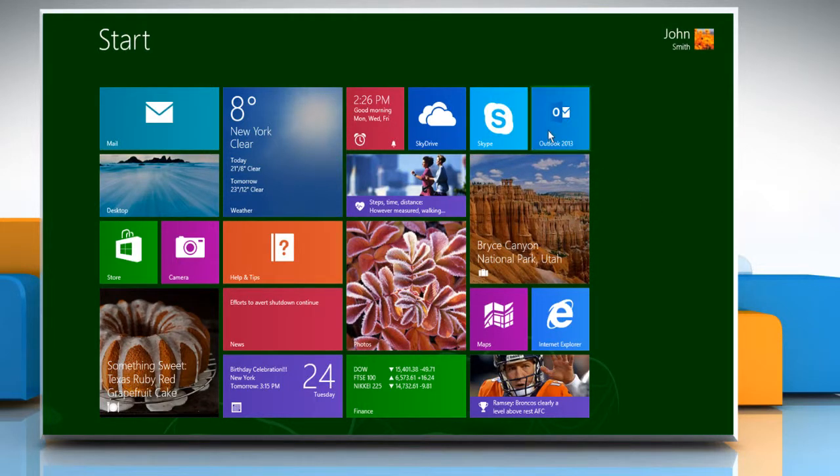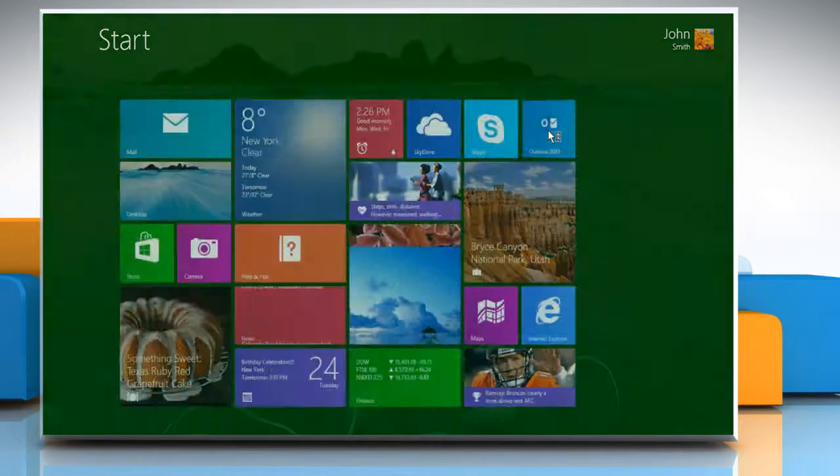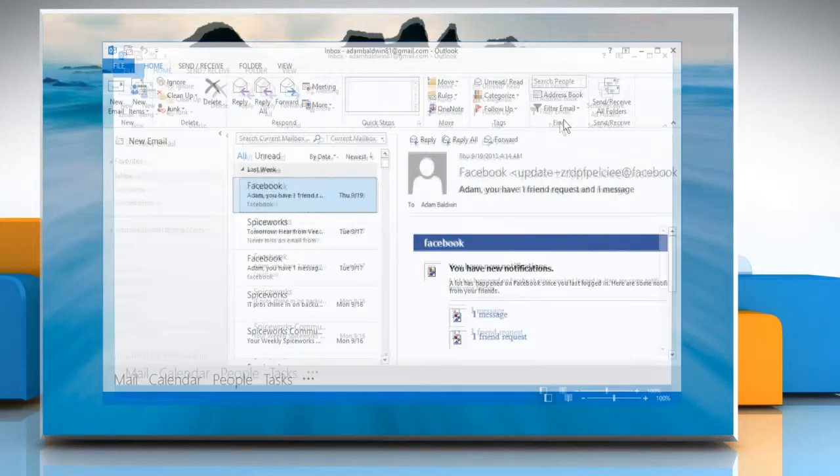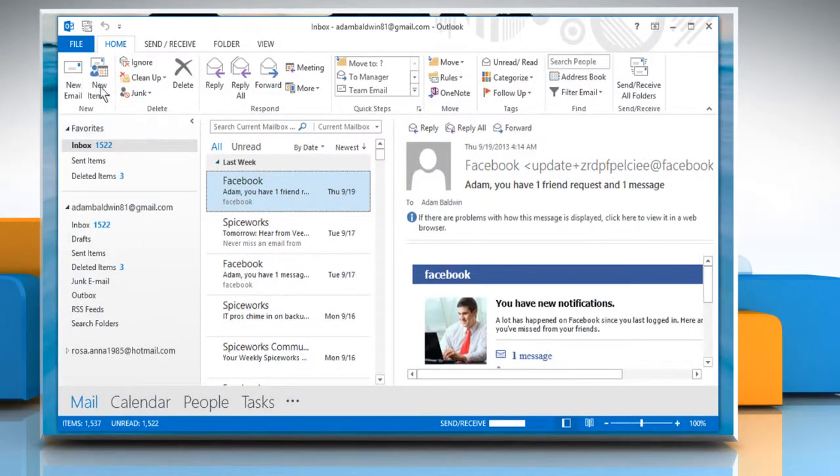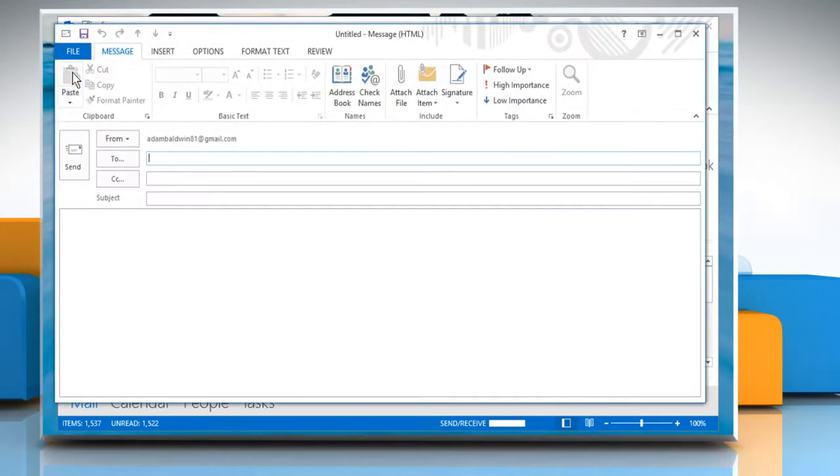Open Microsoft Outlook 2013. Click on New Email. Enter the recipient and subject.